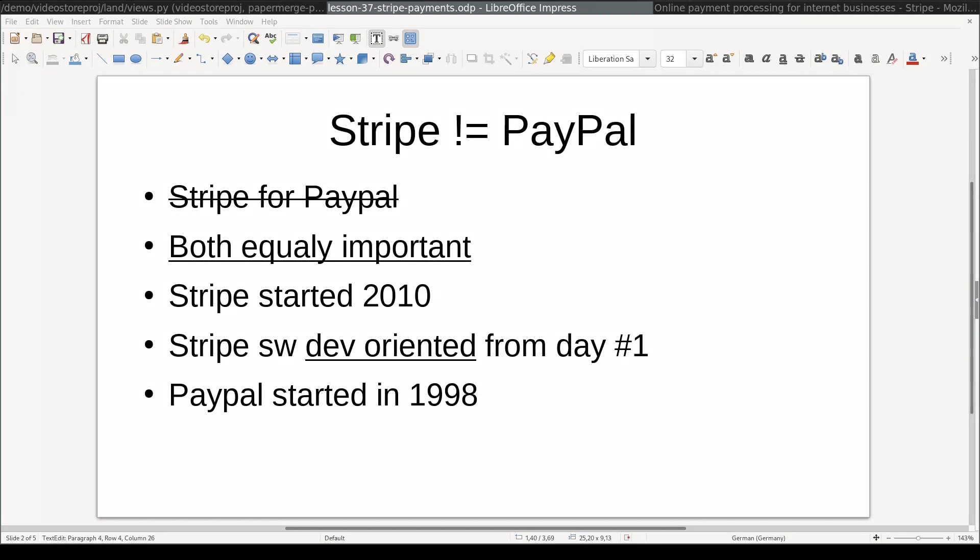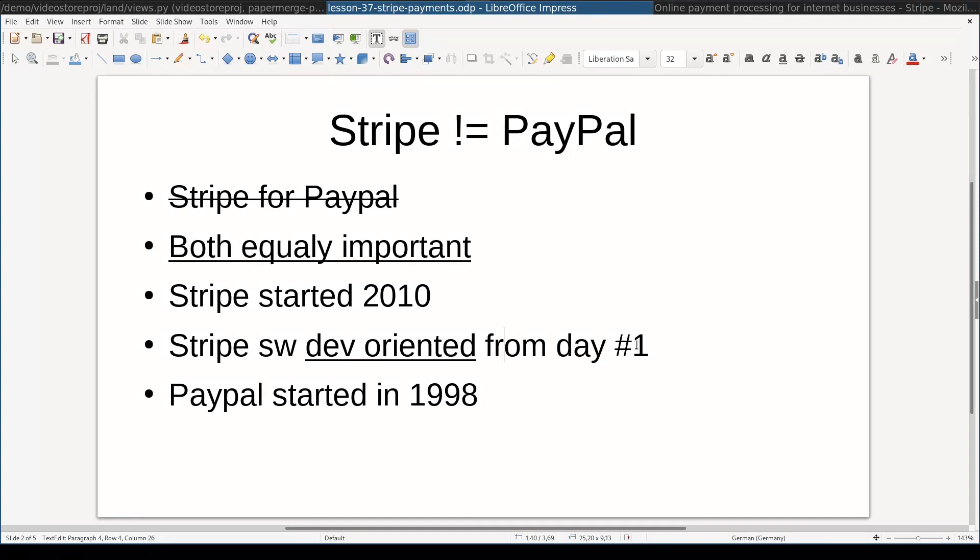If compared to PayPal, Stripe is a relatively new player. Stripe started in 2010, while PayPal is out there from 1998. One selling point for Stripe is that Stripe was software developer oriented from day number one, which means that we developers will have great time working with it. So, let's start.